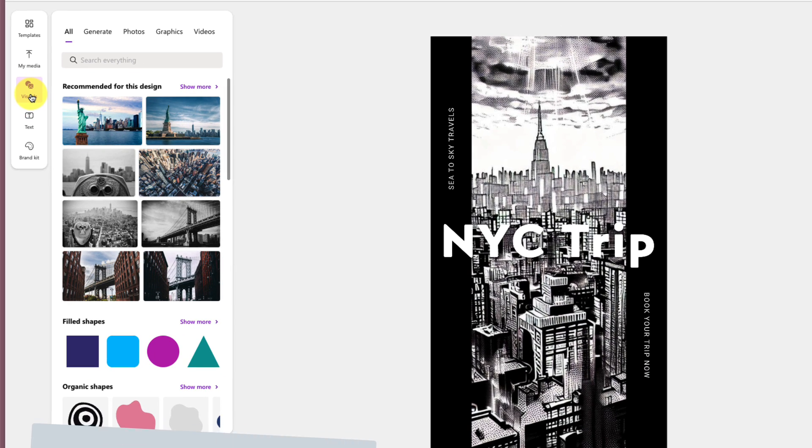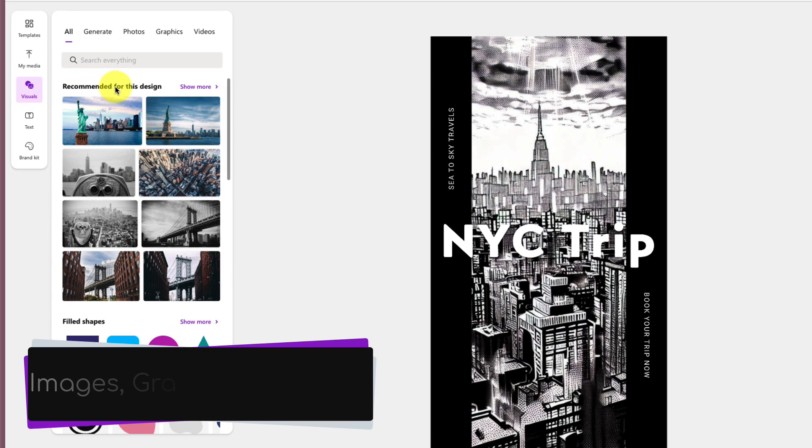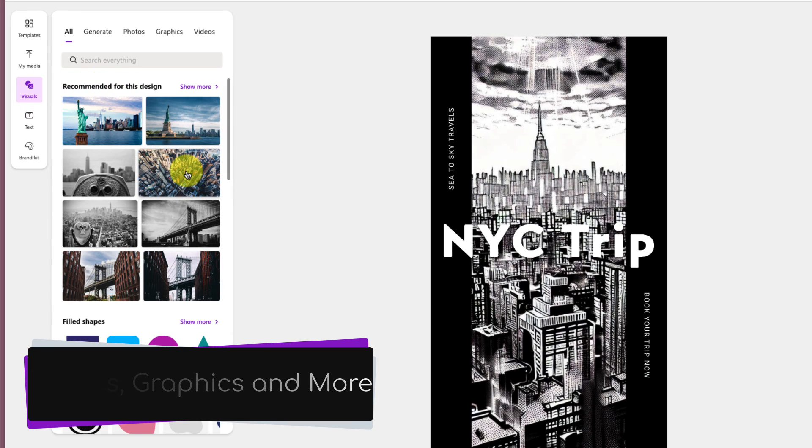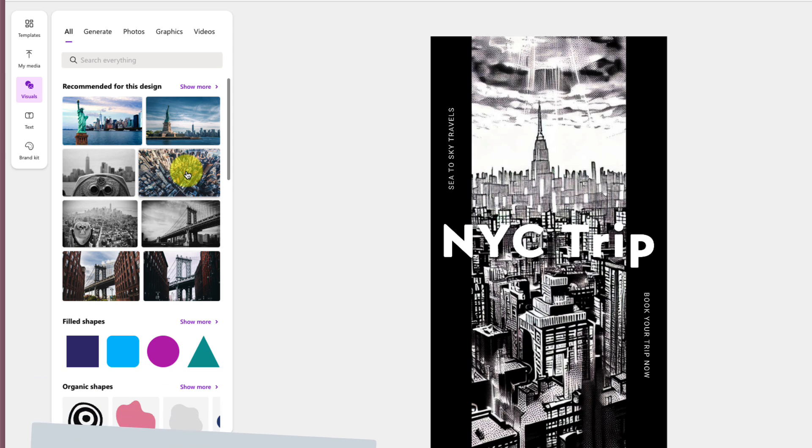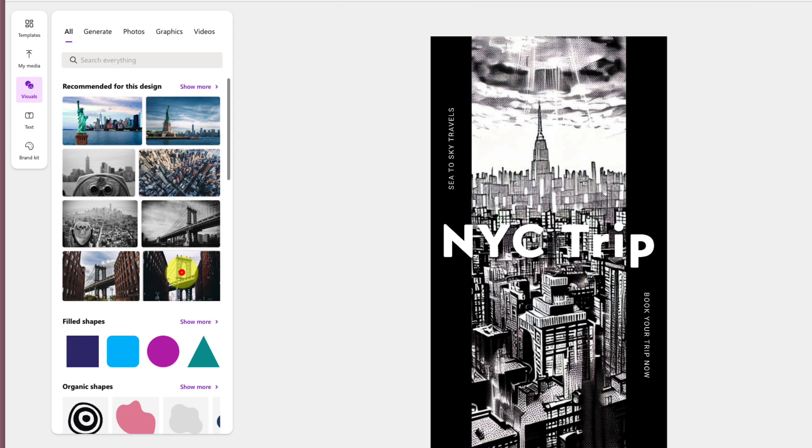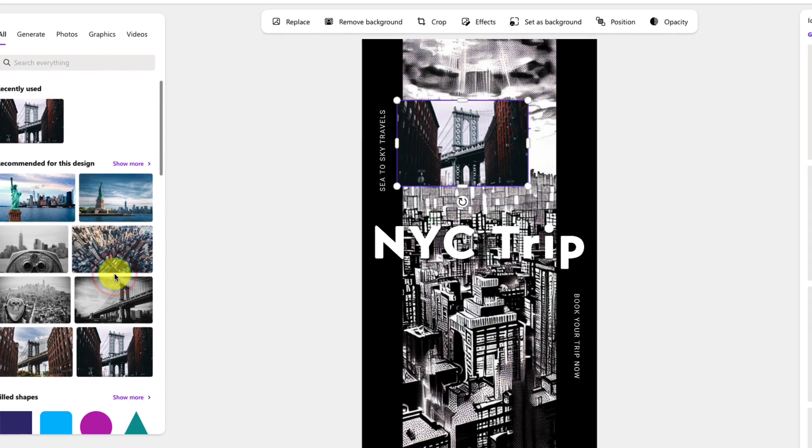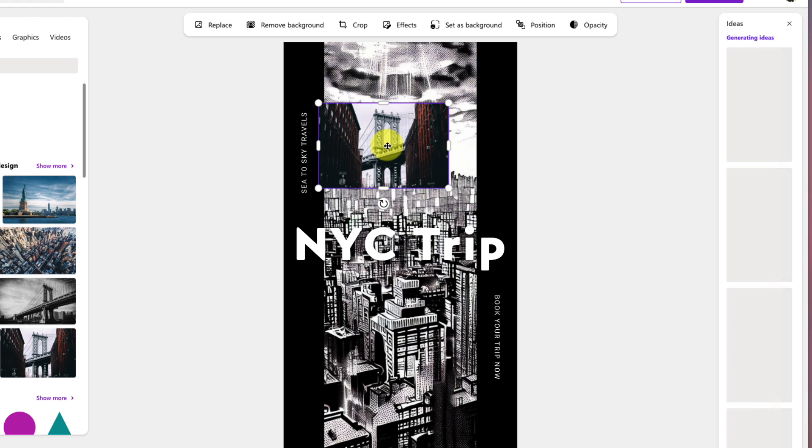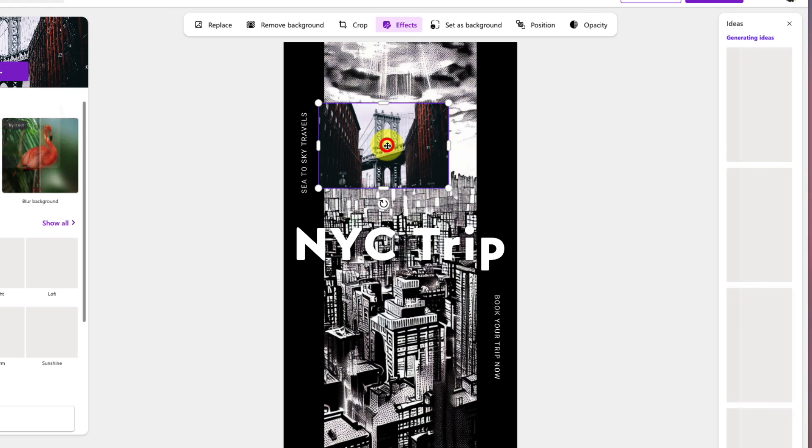Then we have the Visuals option. This here will give you some recommended images, graphics, shapes, and more, and you can simply click on any of these to insert it to your current design, such as this great regular photo that everyone takes in Dumbo.